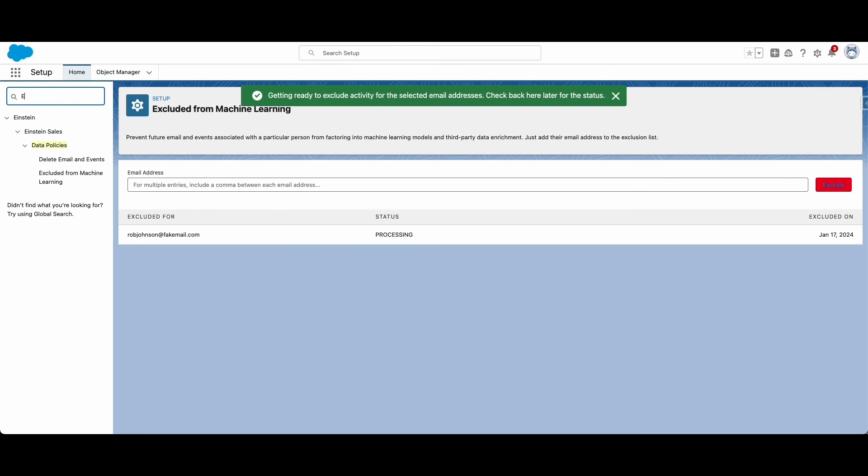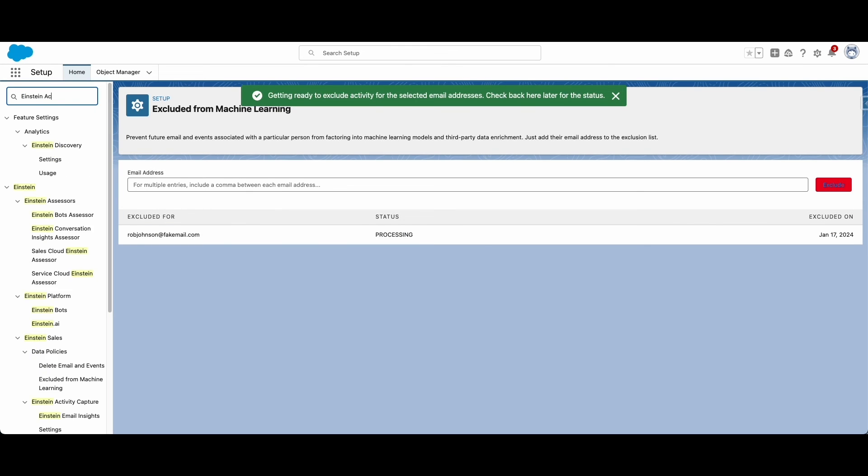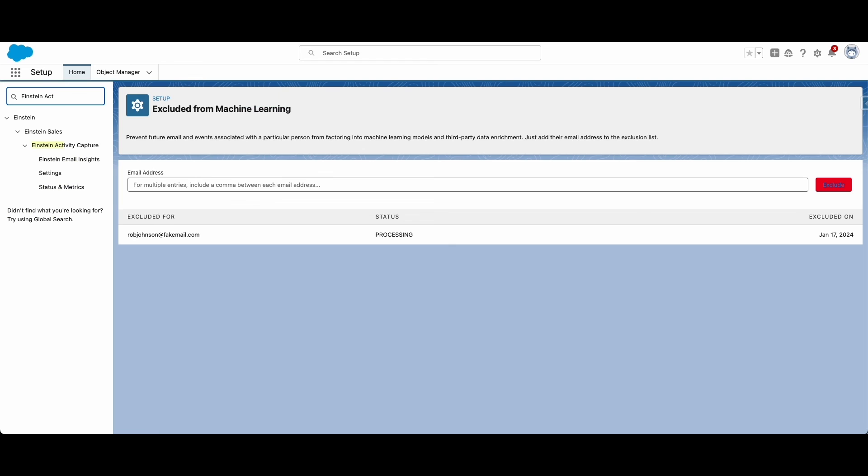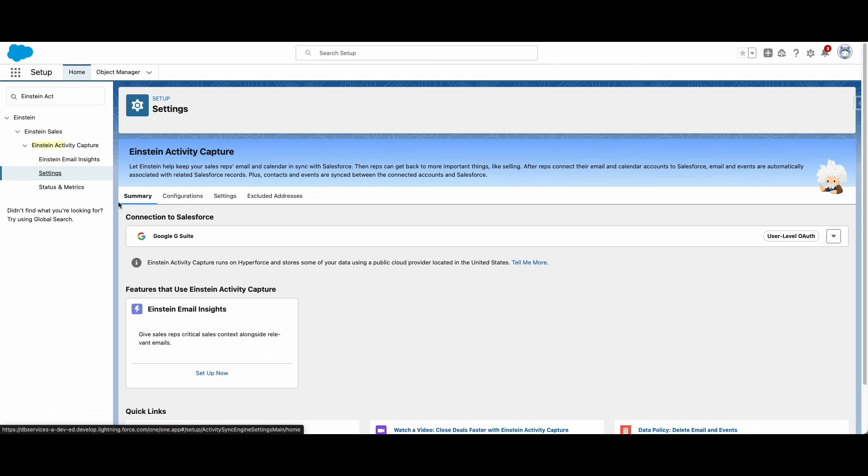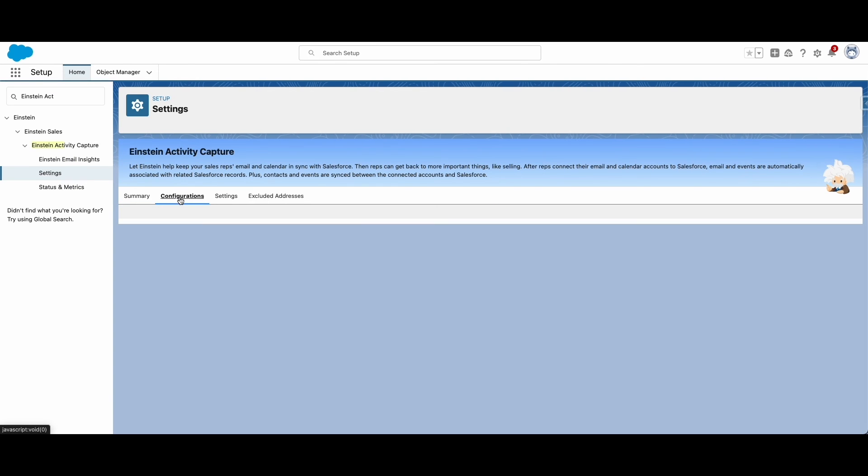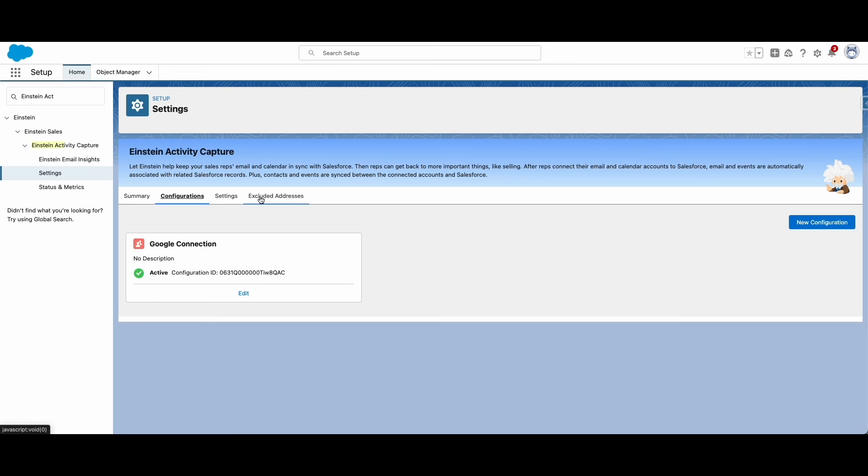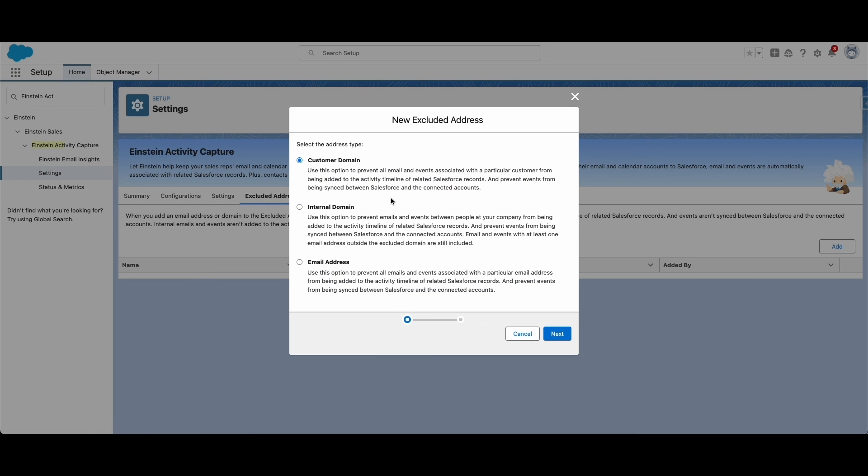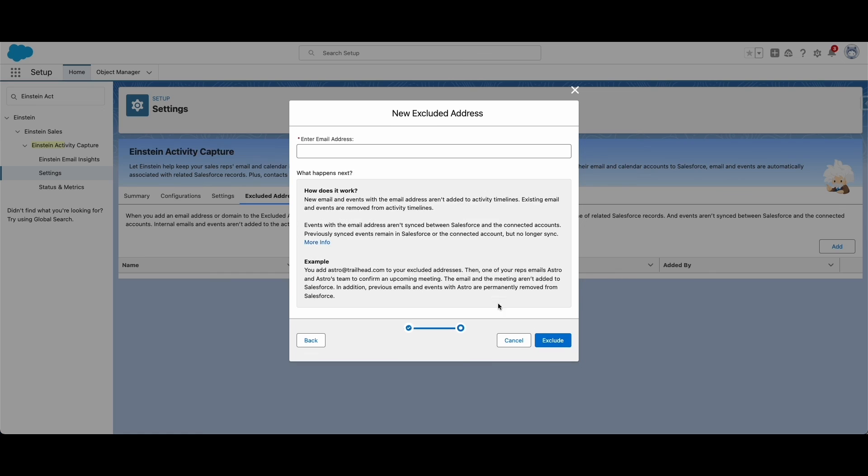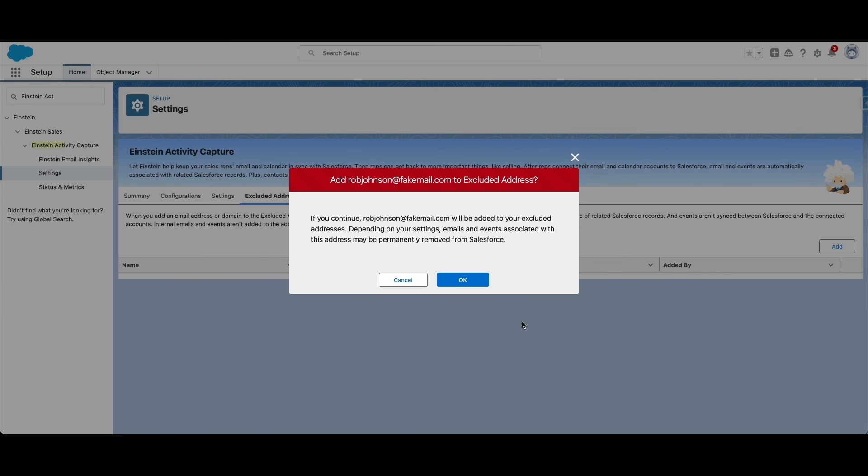The Data Policy section in Setup will allow you to delete this data based on email addresses or users. You can also choose which emails and users to exclude from training the machine learning model. Remember to update your Einstein configuration settings to exclude certain users, profiles, or contacts from re-syncing with Salesforce.